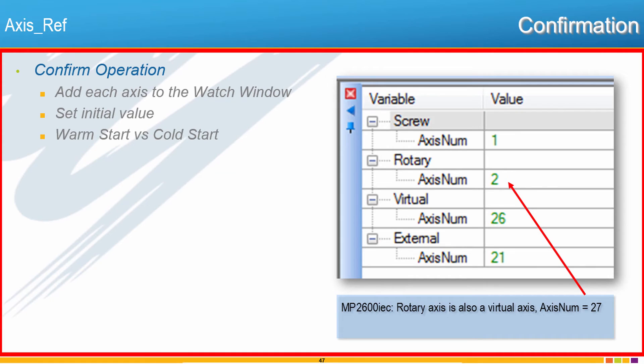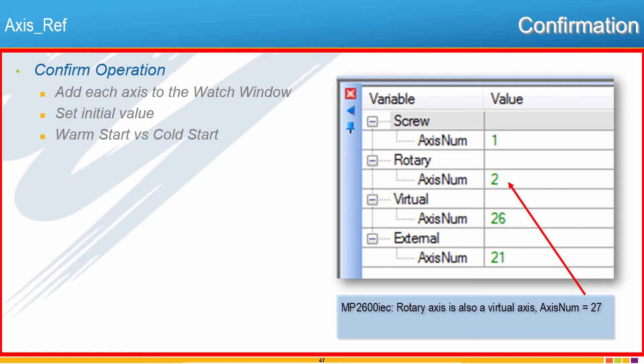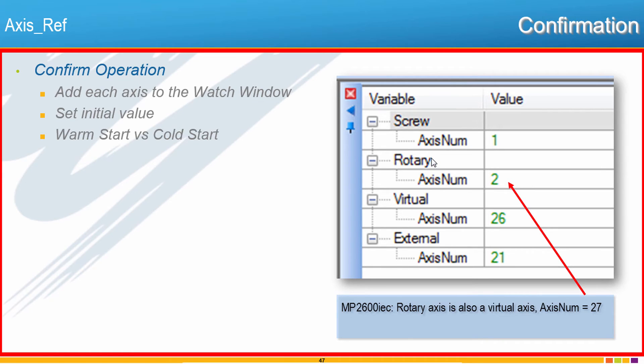And now for your first programming challenge, if you can call it that, whether it will be truly a program or truly a challenge will be yet to be determined. But I want to see if you can, on your own, go and successfully initialize each of the Axis on this system. Remember, we have the two real Axis, Screw and Rotary, and then also the Virtual Axis and the External Encoder.